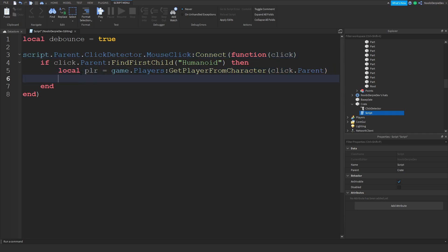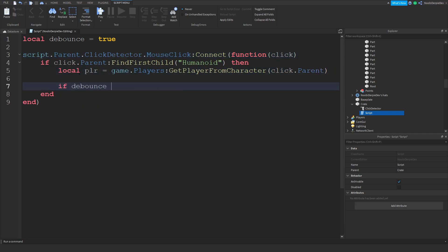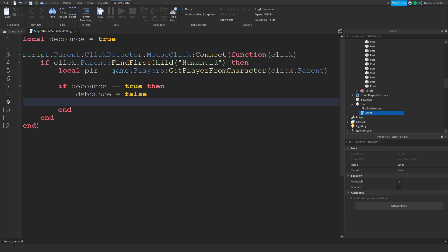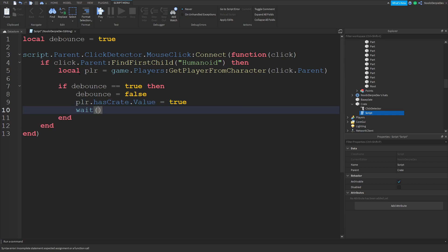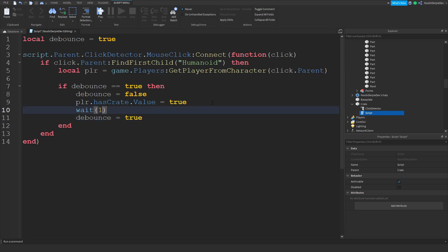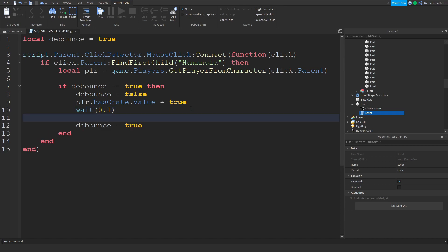If debounce equals true, then we set debounce to false, then plr.hasCrate.Value = true, wait 0.1, debounce equals true. Actually we just want to destroy it immediately, so we do script.Parent:Destroy(). So we're destroying the crate after it's picked up.